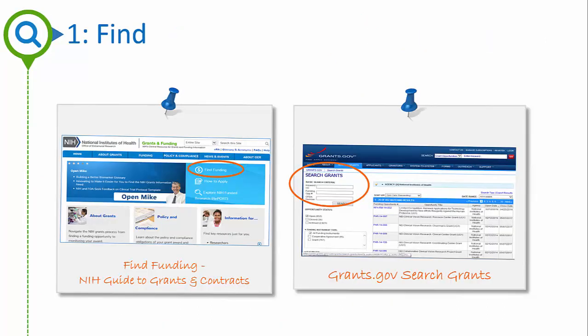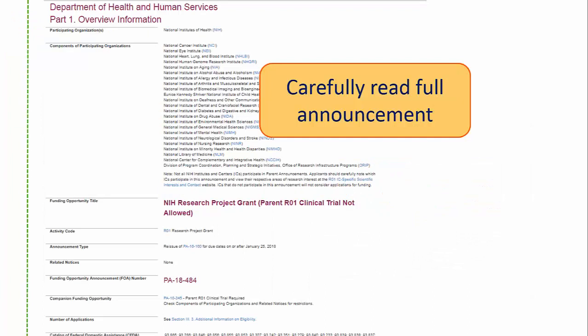Step 1: Find an opportunity of interest. We post all funding opportunity announcements, often referred to as FOAs, in the NIH Guide to Grants and Contracts and in Grants.gov. Each system has a robust search capability to help you quickly identify any opportunities in your area. Once you've found an interesting opportunity, read the entire text to understand all requirements and to determine if it's a good fit for your proposed project.